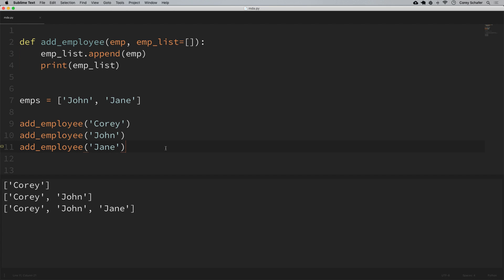So what's going on here is that in Python, default arguments are evaluated once at the time it creates the function. So it's not actually creating a new list each time we run the function. You won't notice this with immutable types like strings, but with mutable data types like a list, it's going to use that same list that it created when the function was defined.